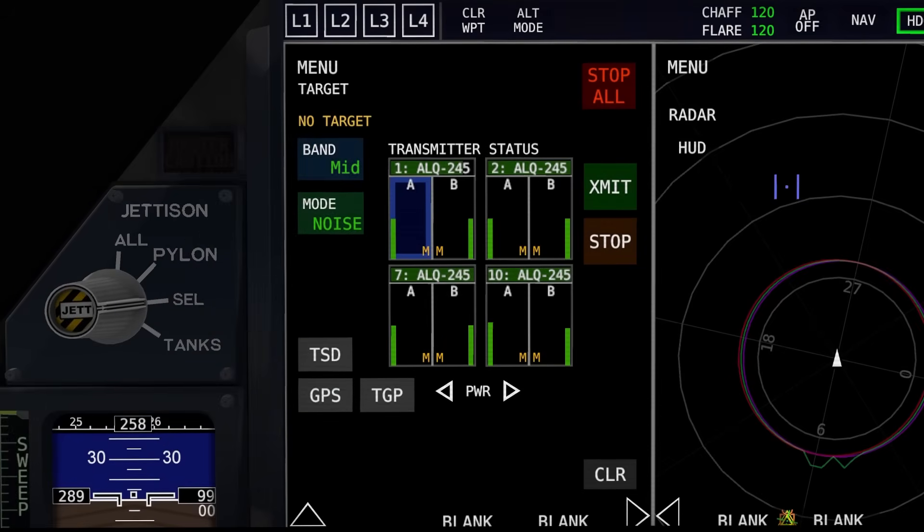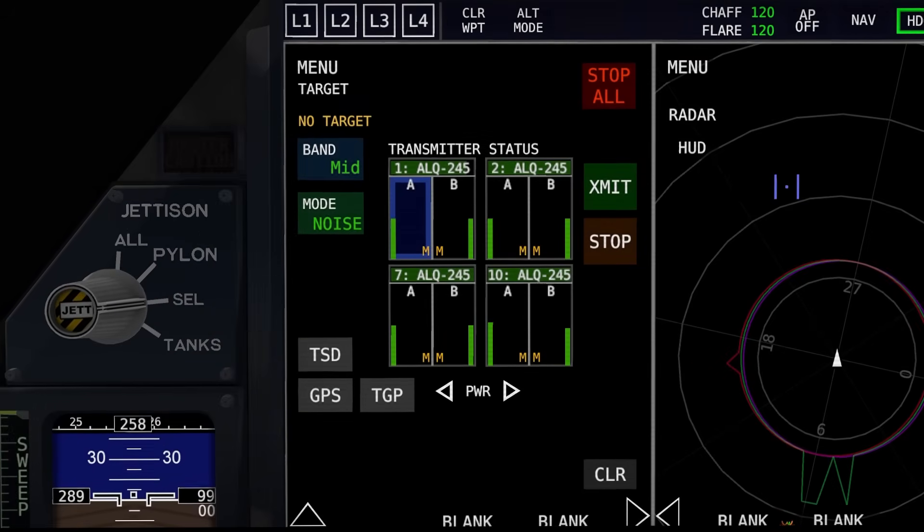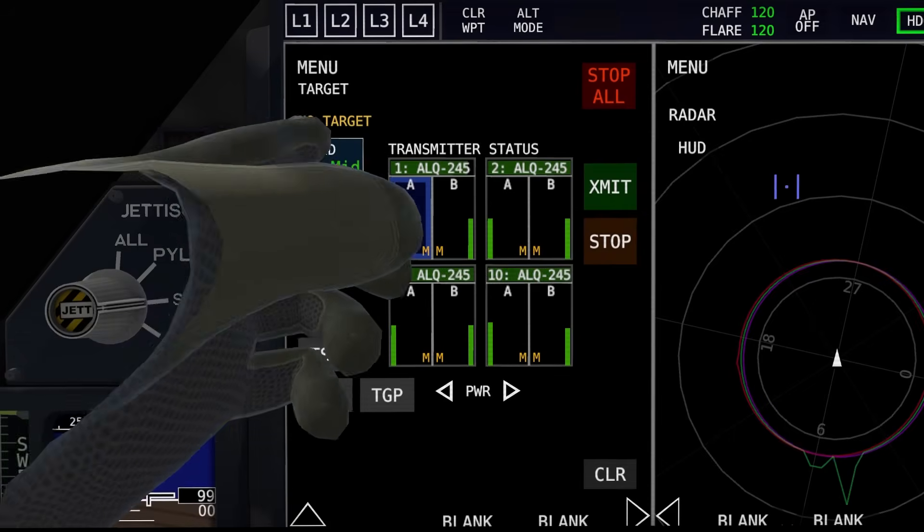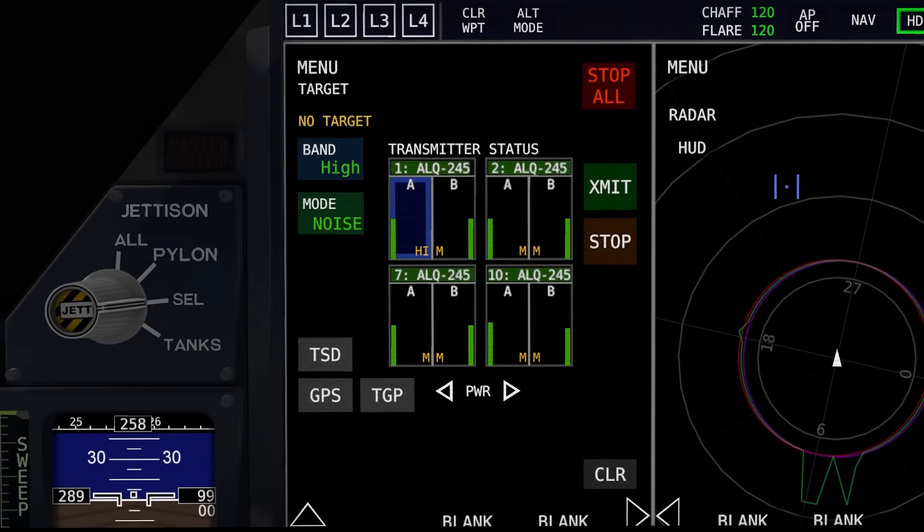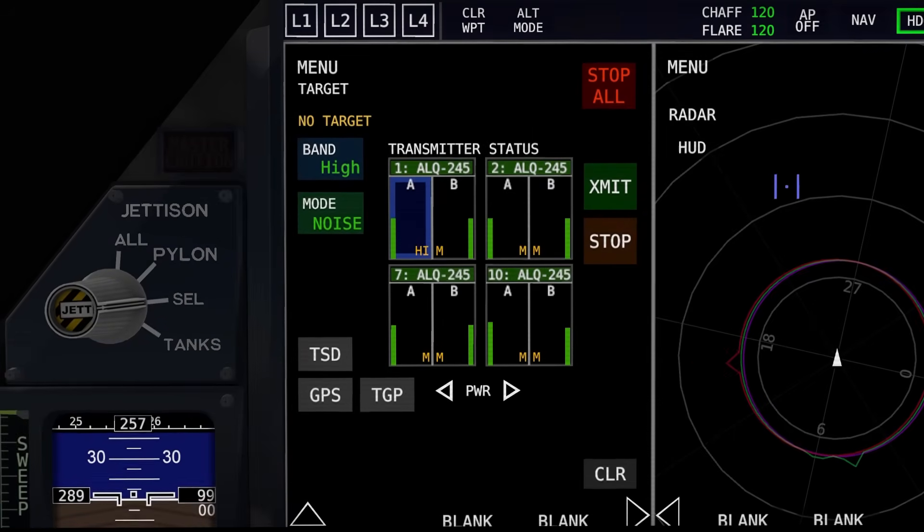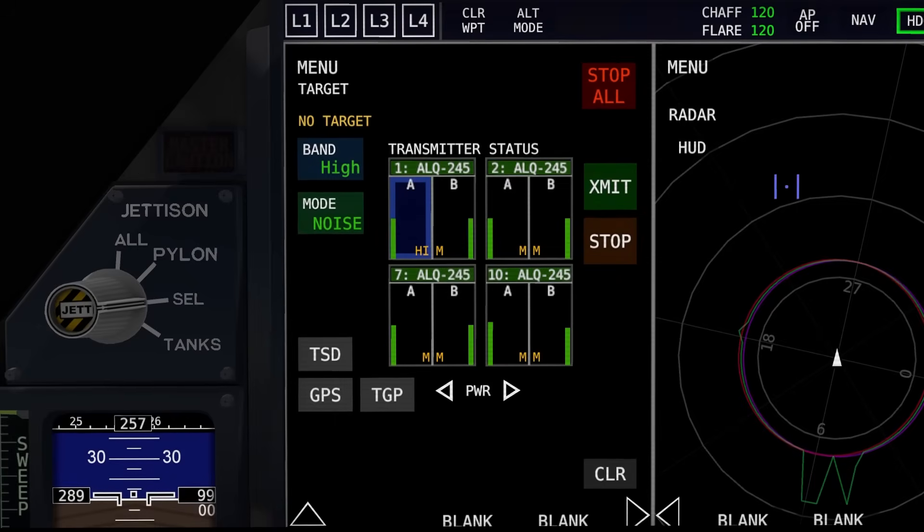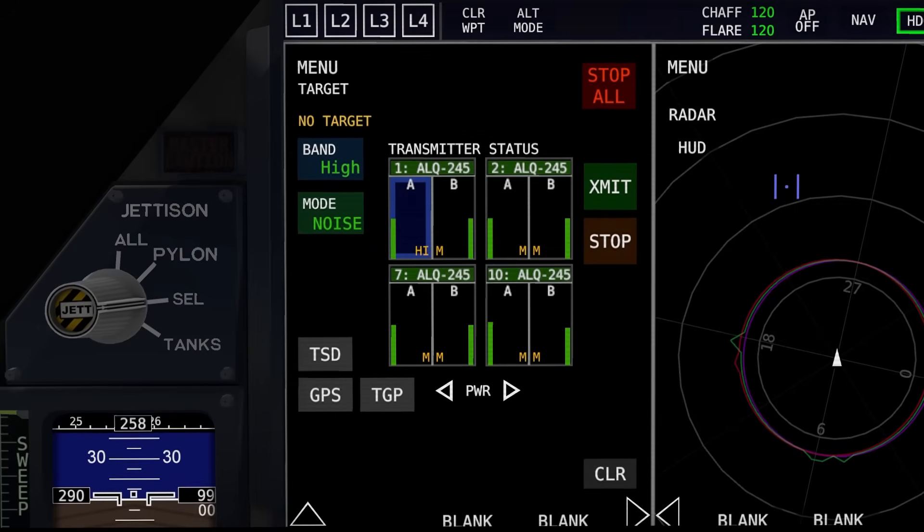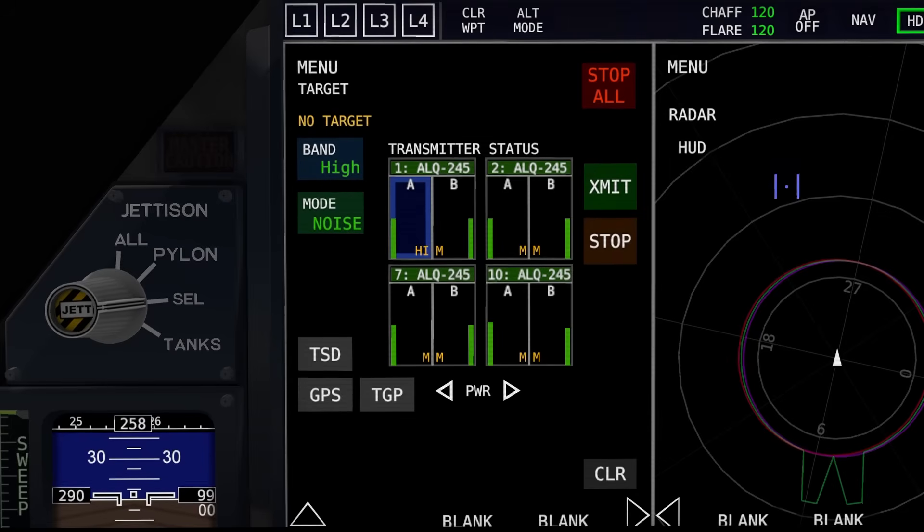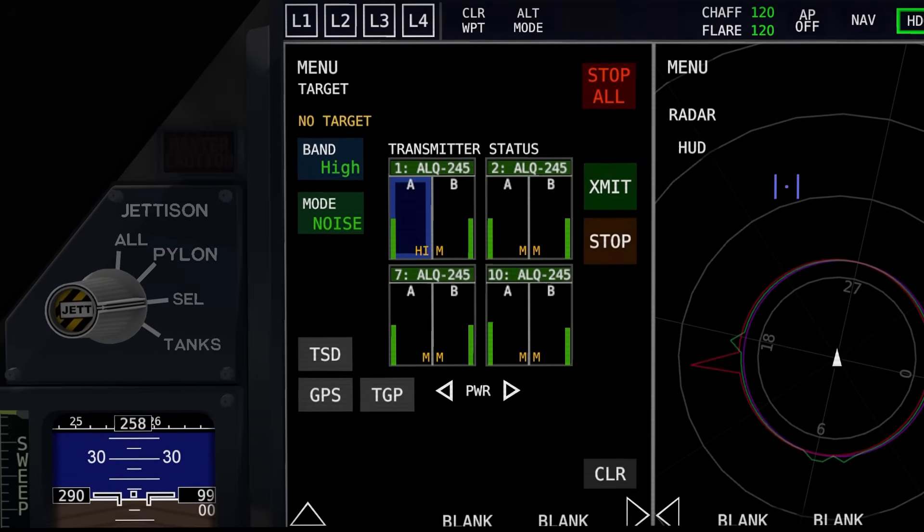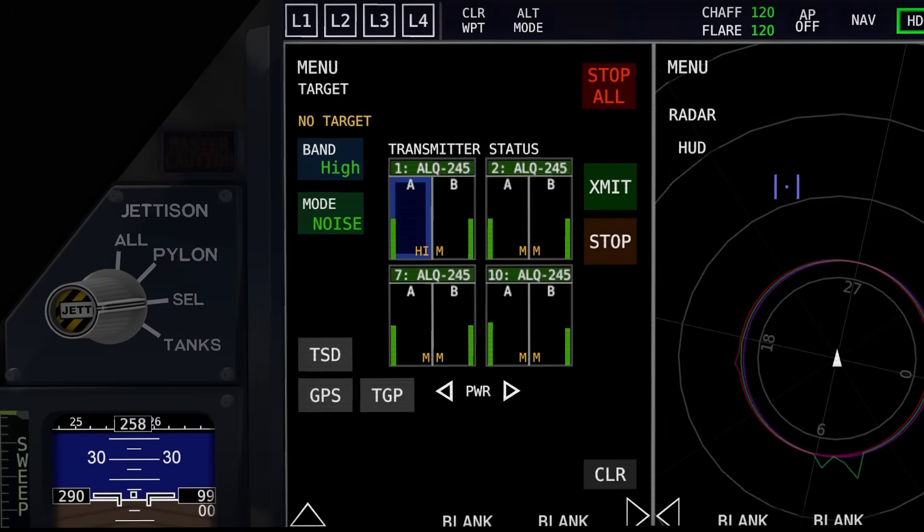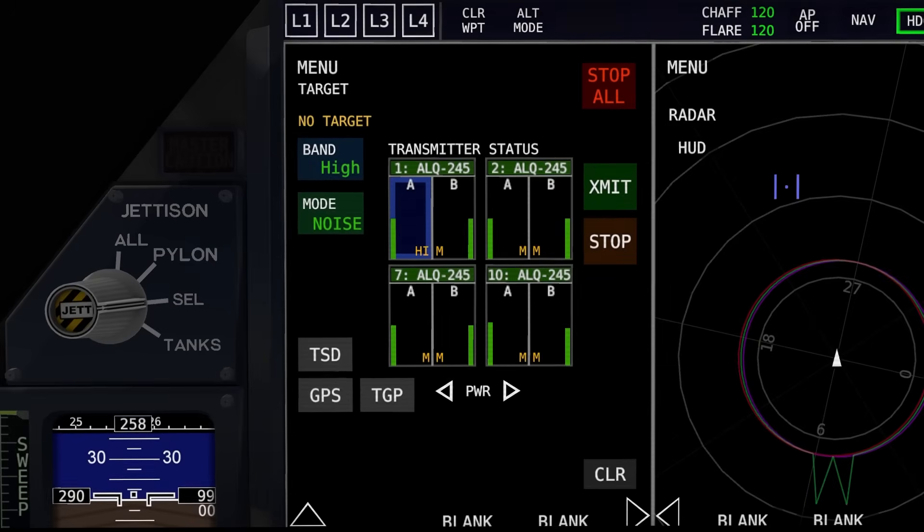With medium band, you can jam aircraft and SAM radars. With high band, you can jam AAA radars, missile warning trucks, and AIM-120 internal radars. So once the AIM-120 goes pitbull, you can select it with your TSD and give it a high band noise jam and potentially break its lock with you.